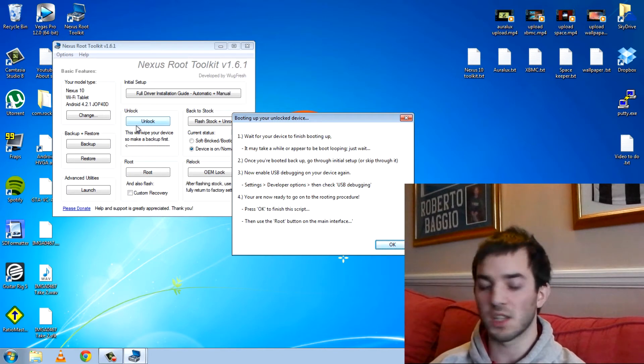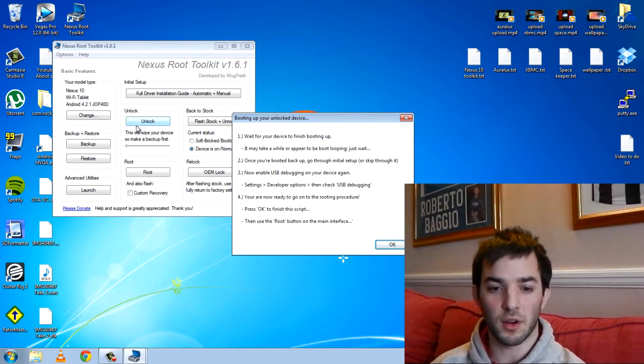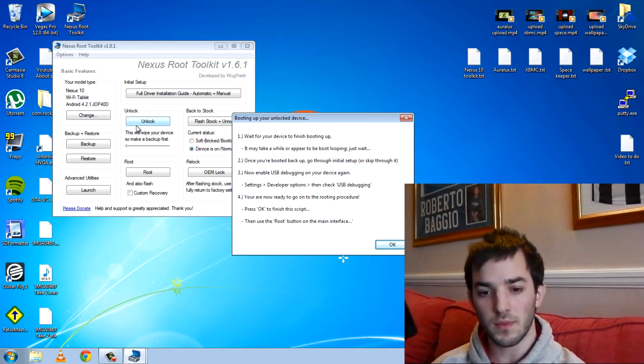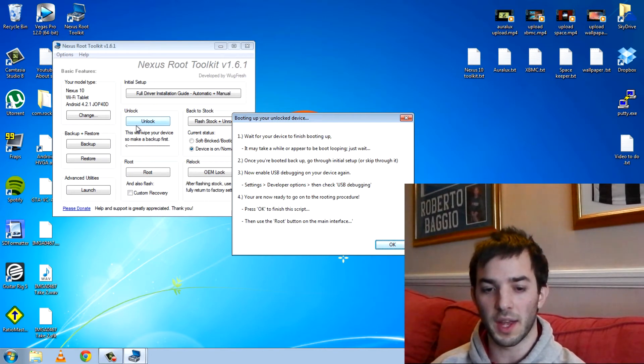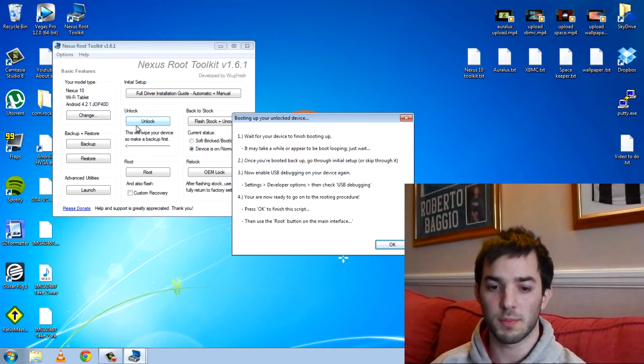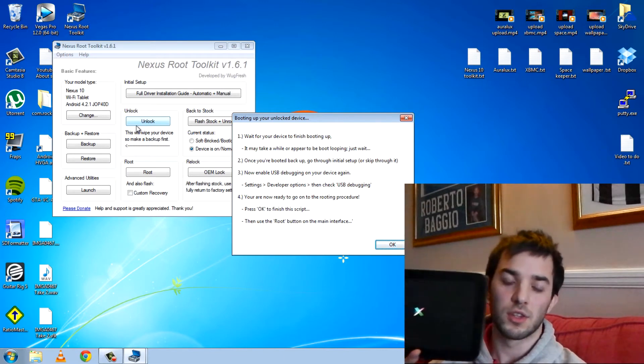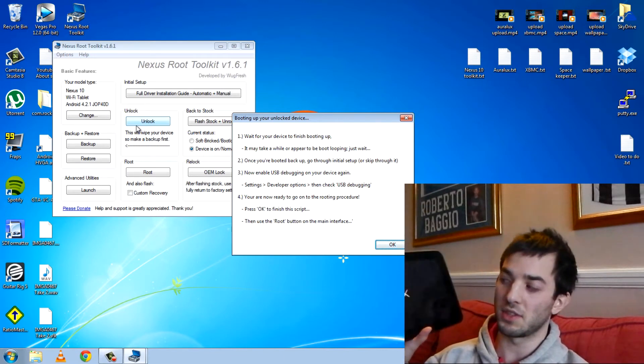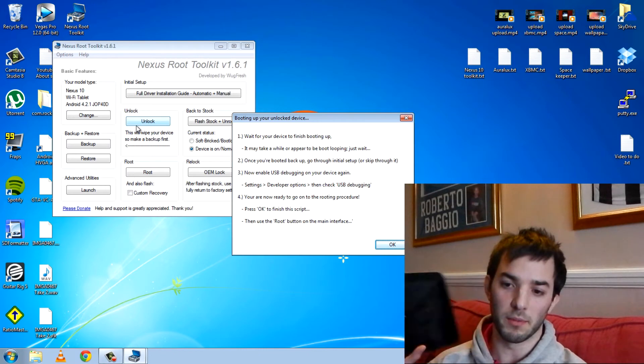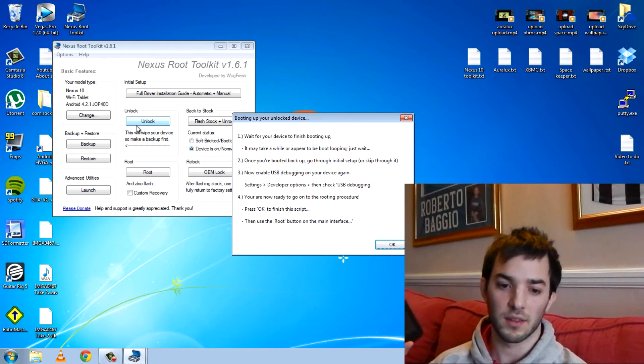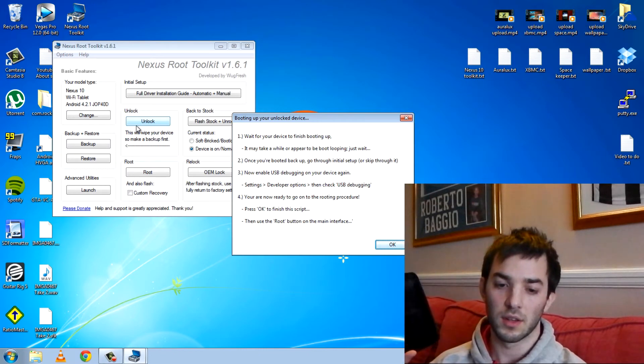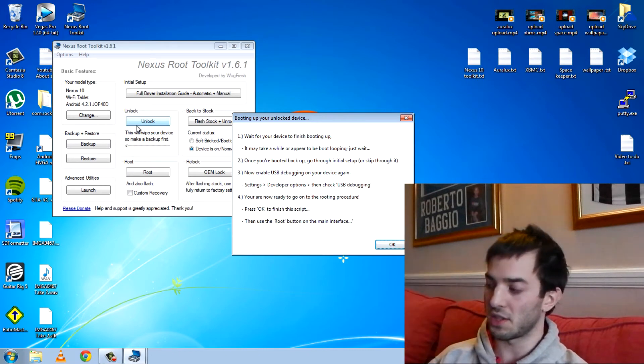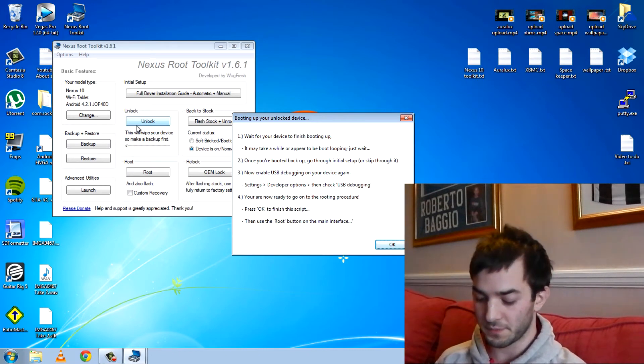Go through the initial setup. So basically it says once it turns back on, you've got to go ahead and turn on USB debugging back on. To do that, you'll have to tap the build number seven times because it won't be there. So just wait for this to turn on now.